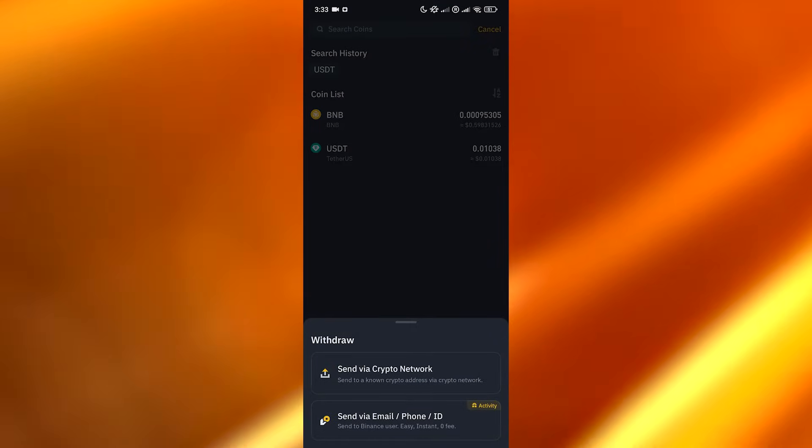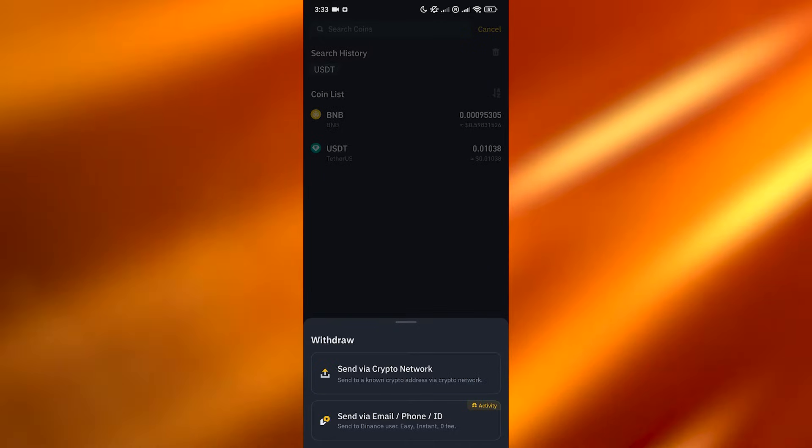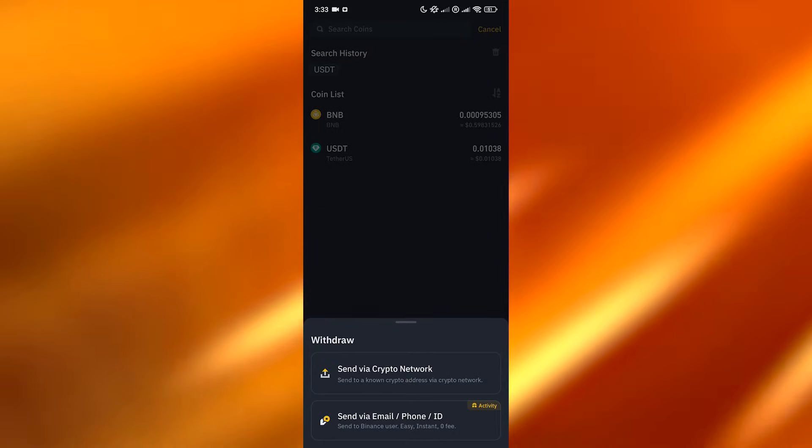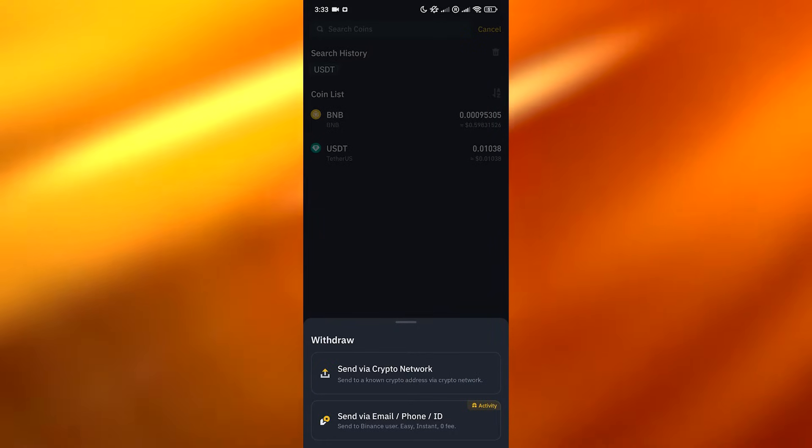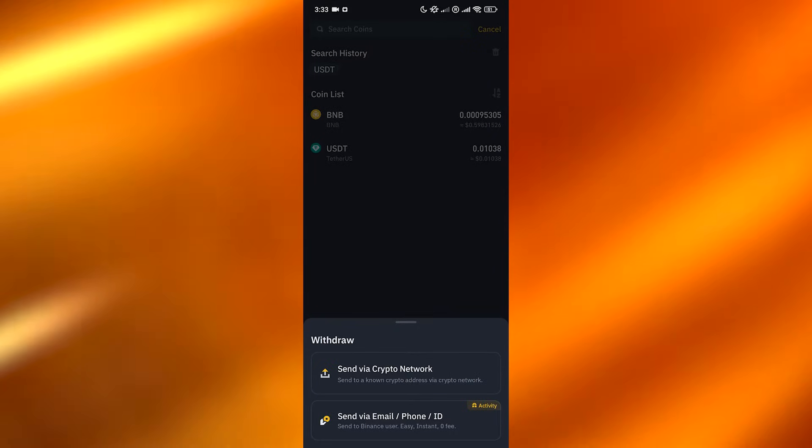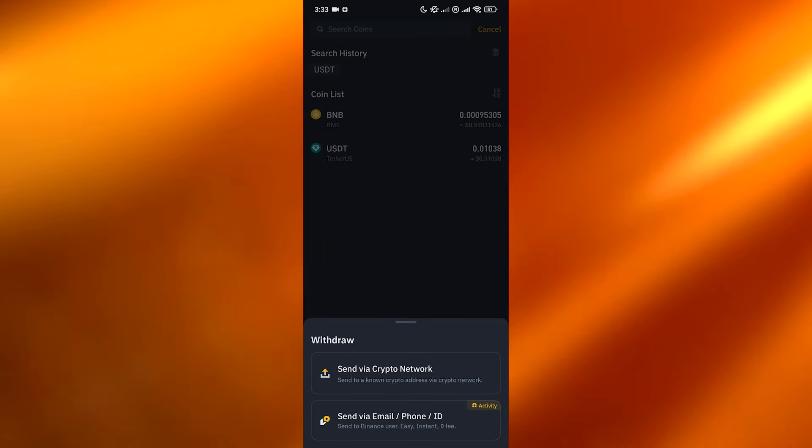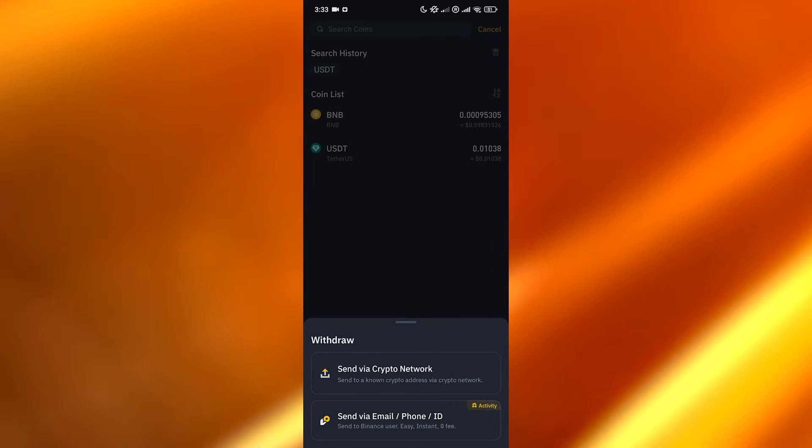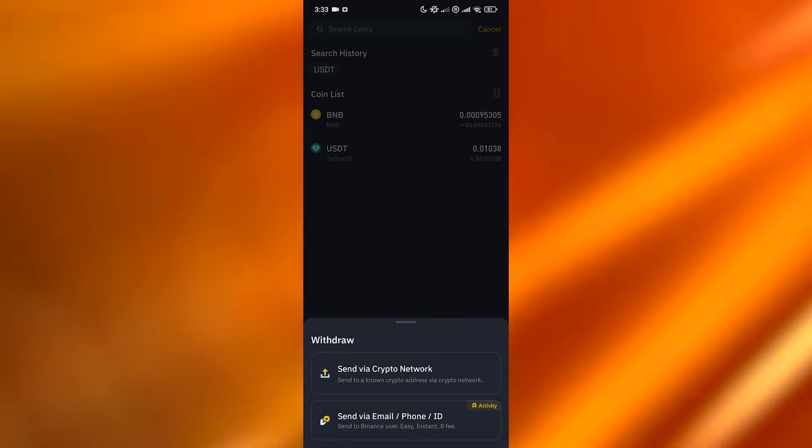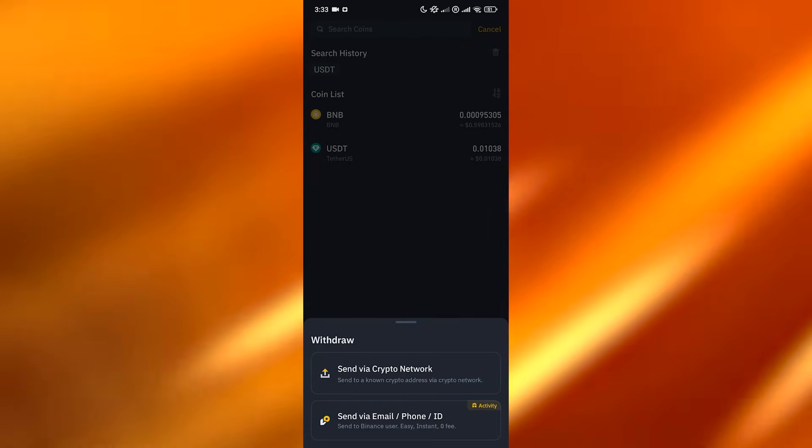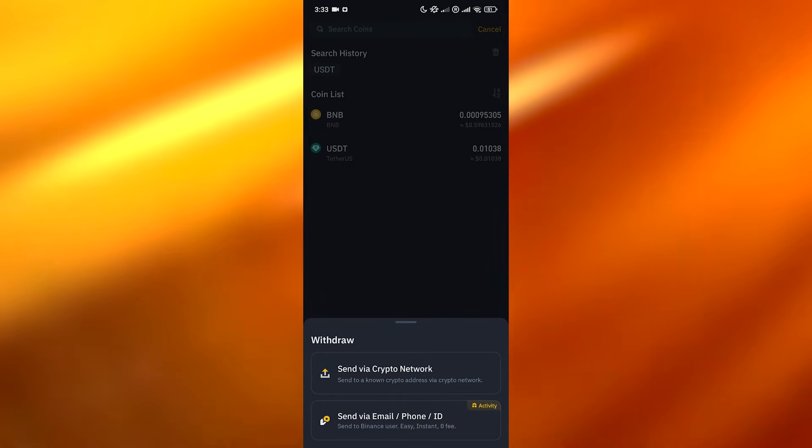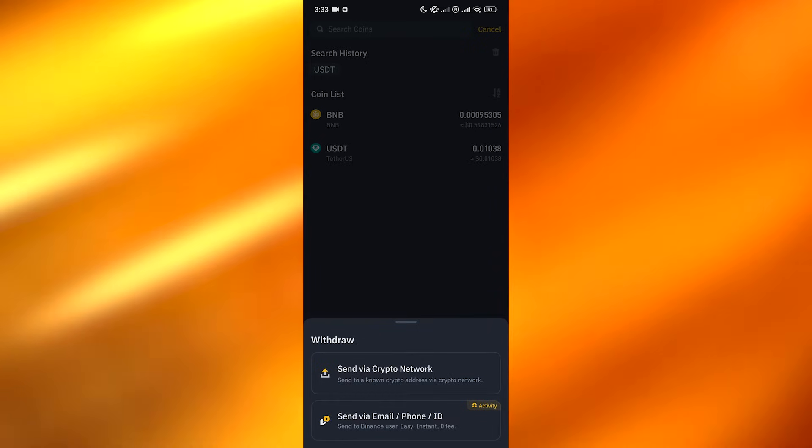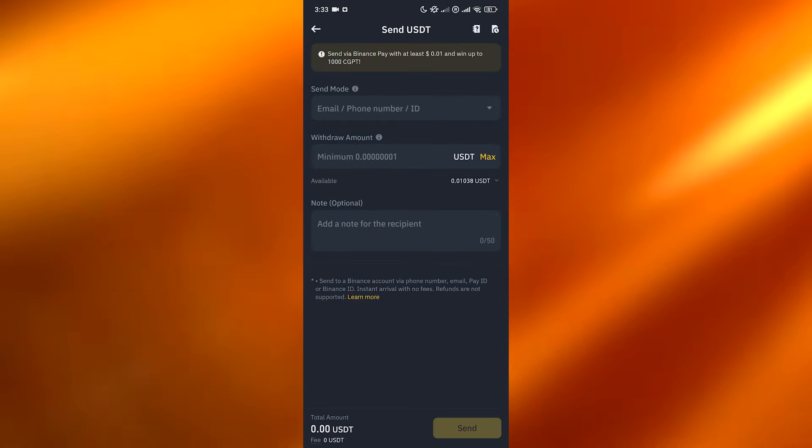Now I don't have a lot - I already transferred some, plus my activity has been restricted because I forgot my password, but it's fine. Over here you can send and withdraw money via crypto network. You can send it to a known crypto address via crypto network, or send it to a Binance user via phone or ID.